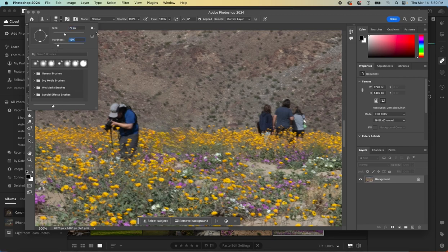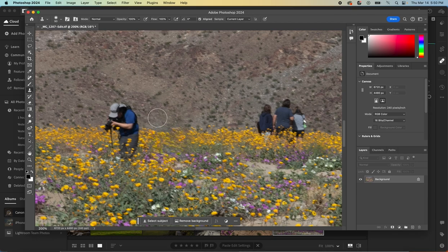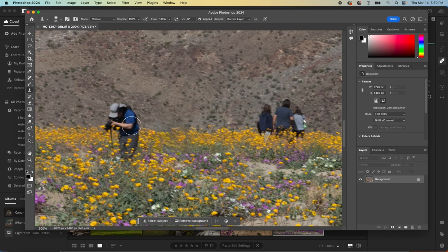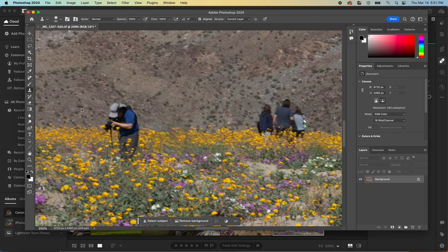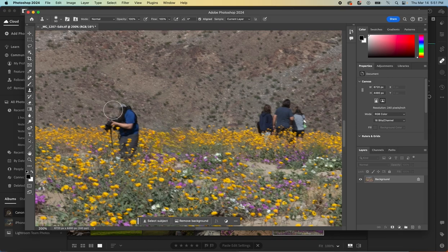So in this case, if we make our tool about that size or so, and then using this tool, we need to select the part of the background that we want to replace this person with. And so we would just move over to the side, hold down the option key, and hit the mouse button and click.